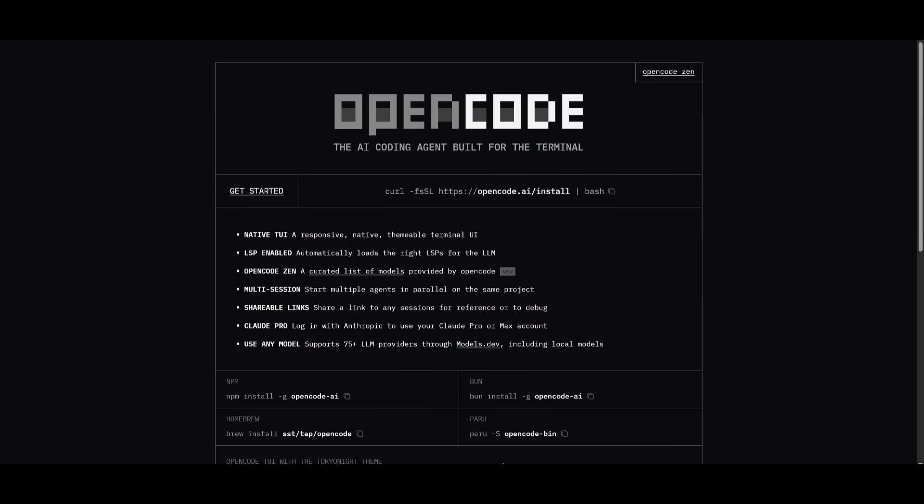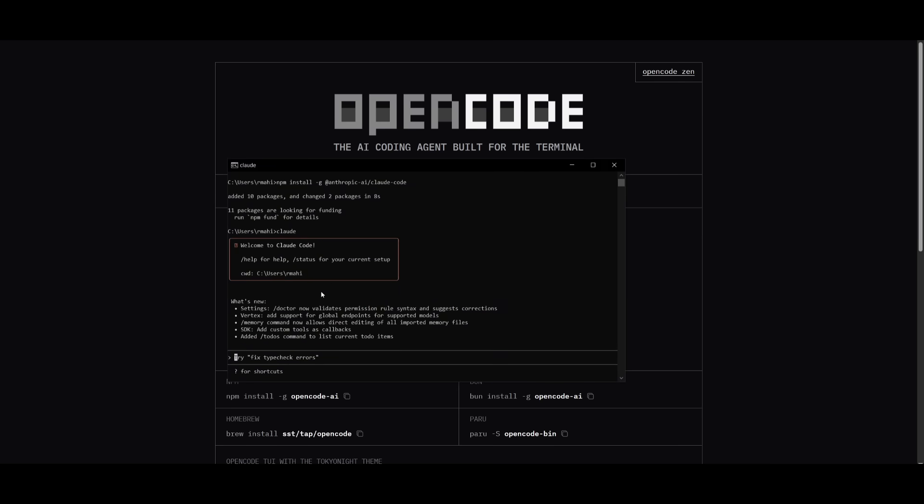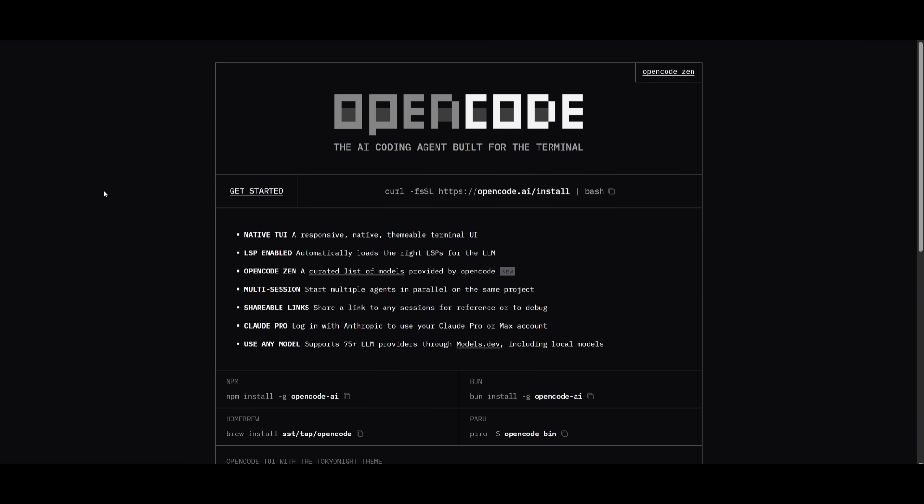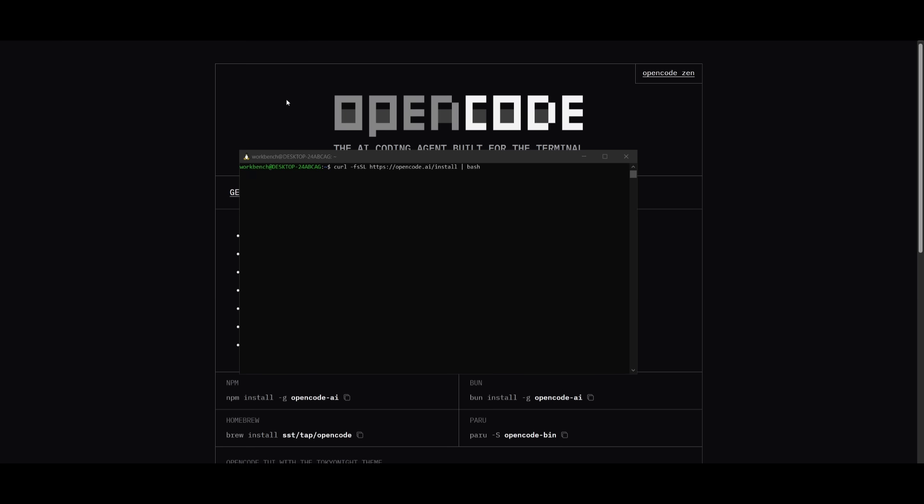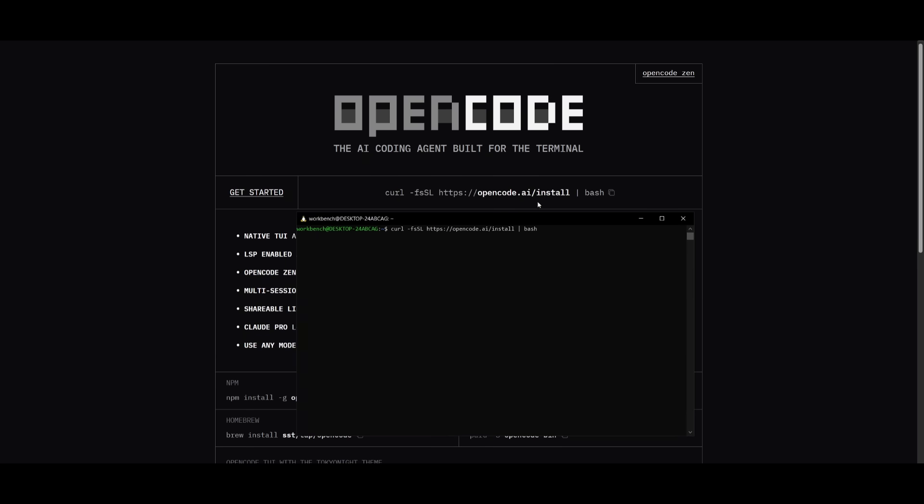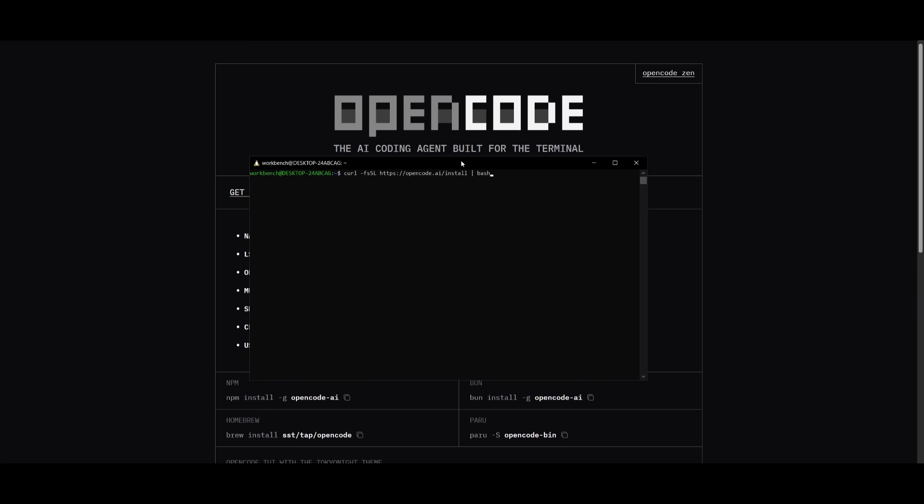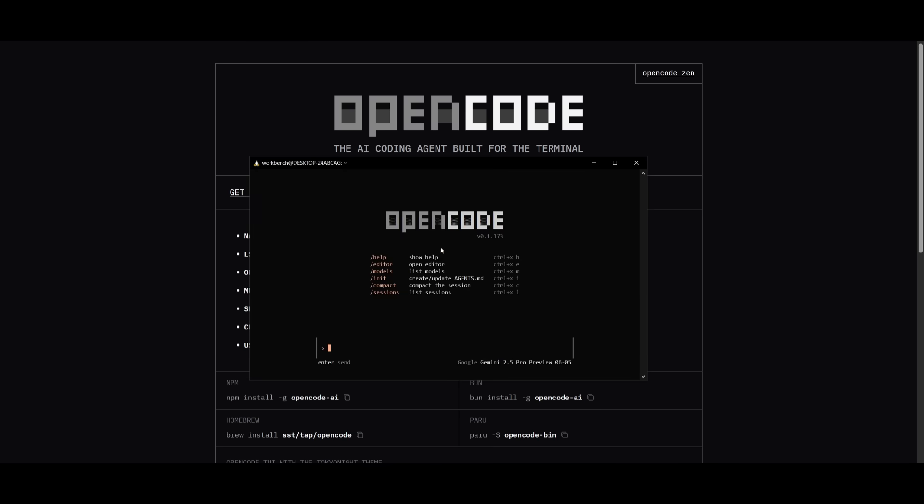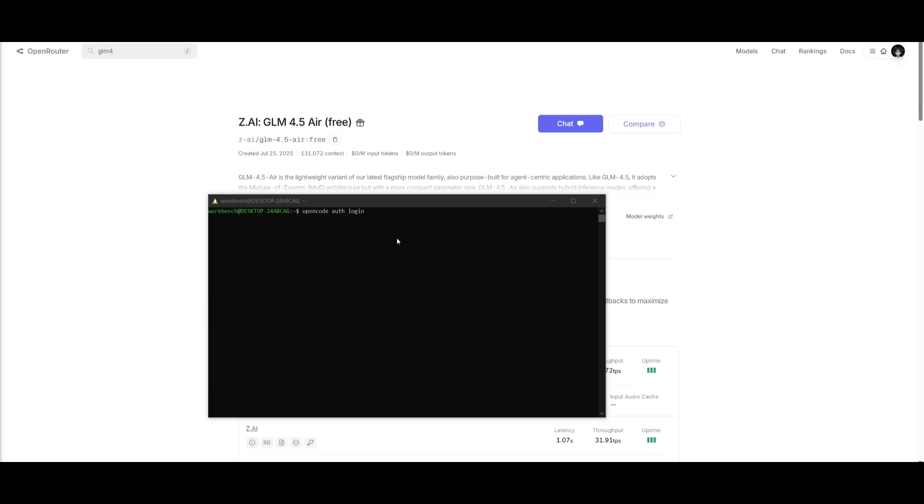And for some reason, if you do not prefer to use cloud code, you can use open code, which is an open source cloud code alternative, which is an AI coding agent built within your terminal, which also has a lot of different feature sets that want to be available directly within cloud code. And to get started, it is very simple. Just get the get started command over here and just paste it into your terminal. And then you can easily install open code onto your computer. To open it up, you can just simply use the open code command and then you can get started with it.